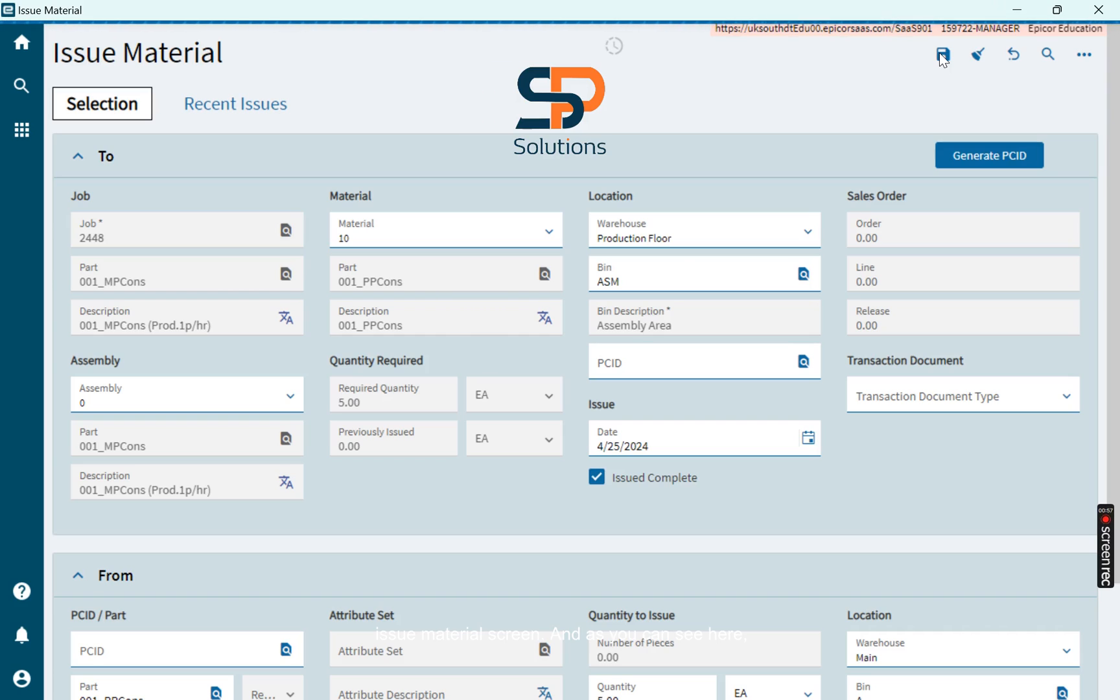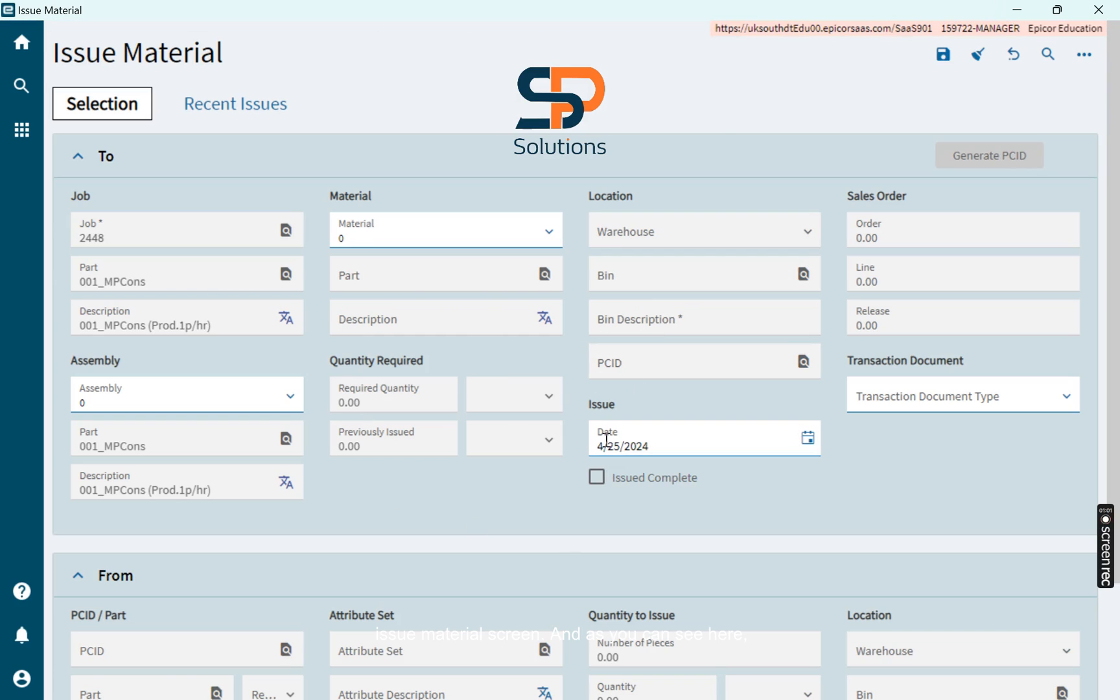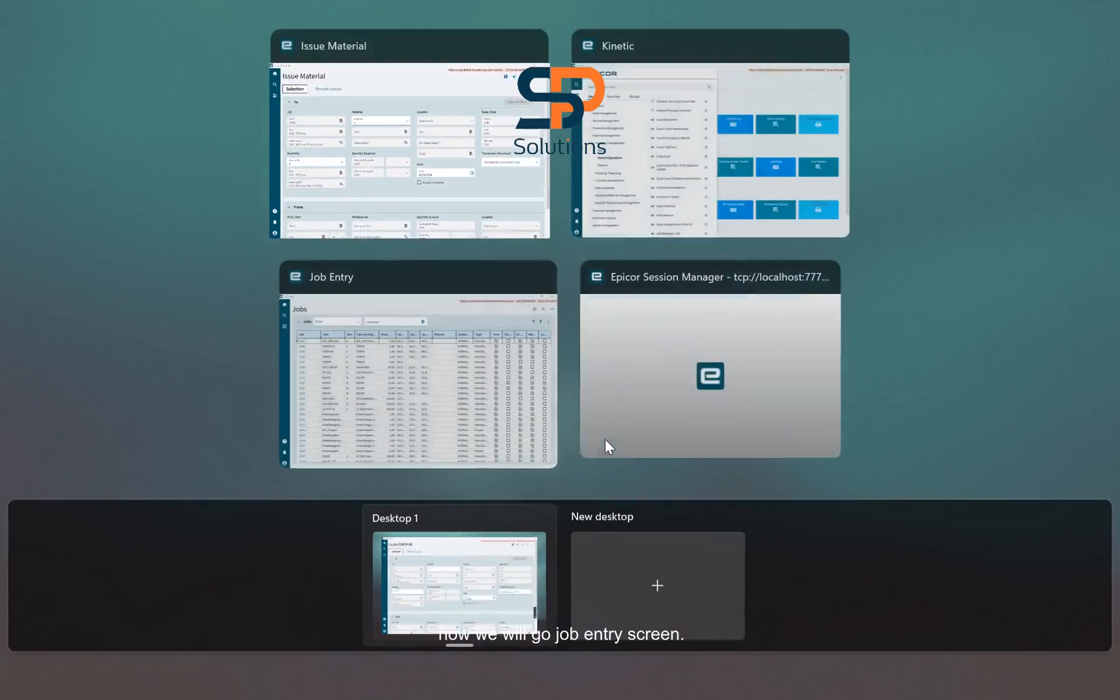Issue Material screen. And as you can see here, information is gone. So the material is issued and now we will go to Job Entry screen.